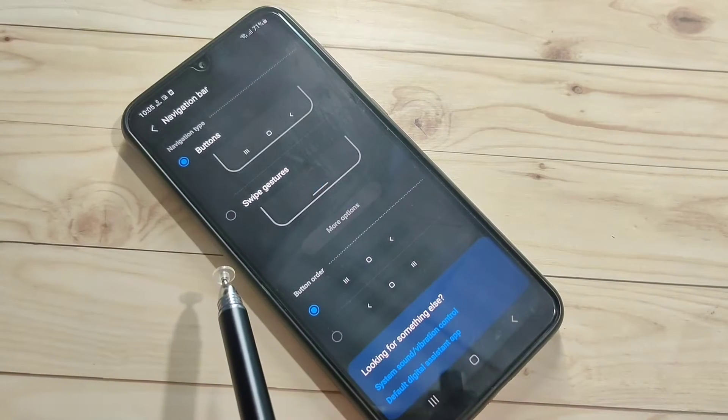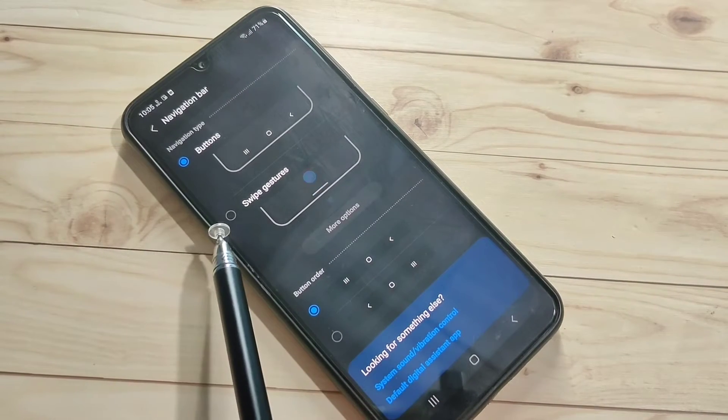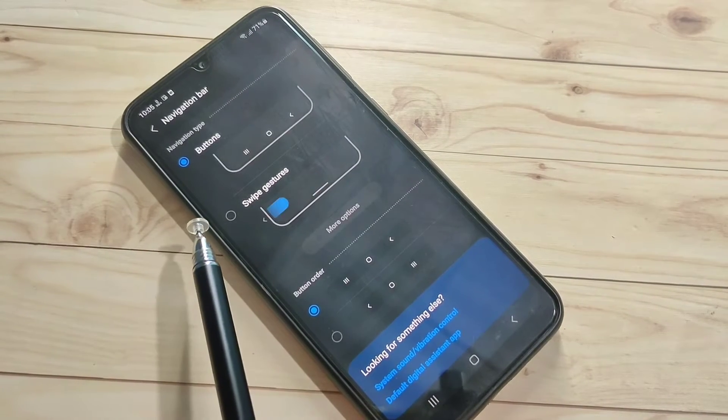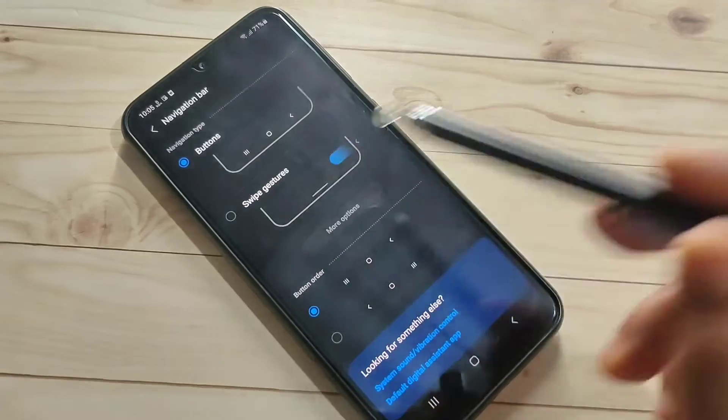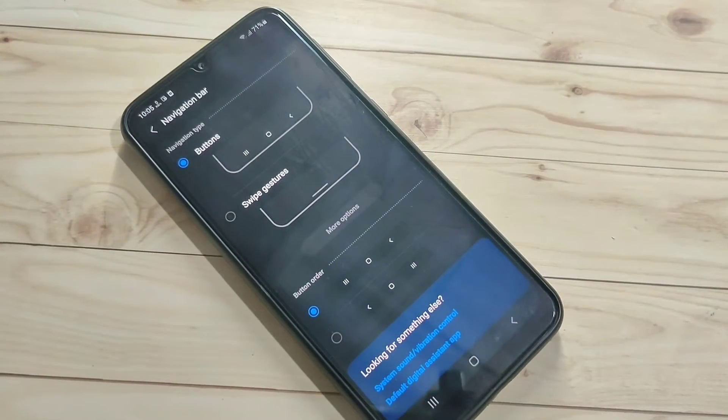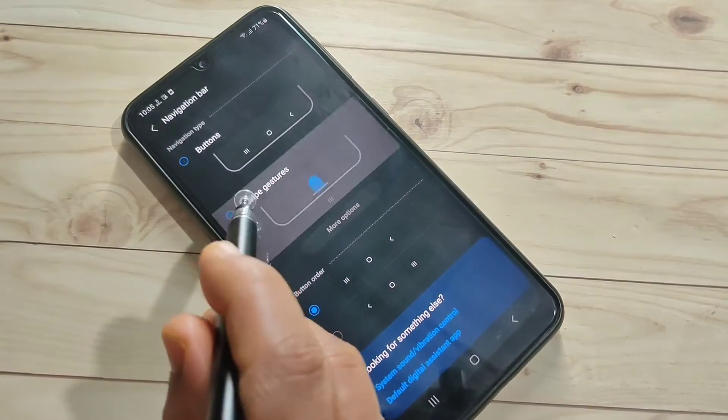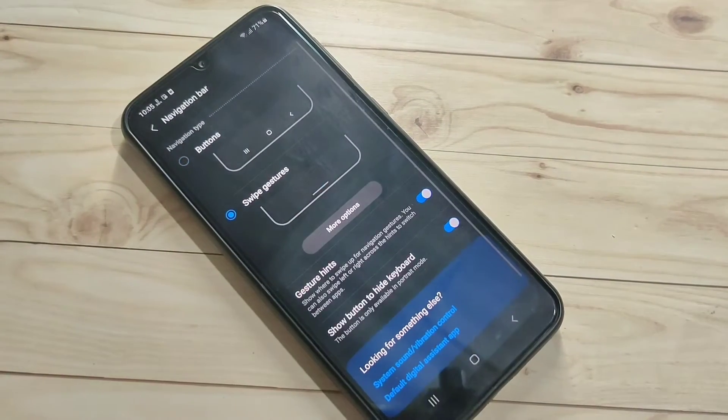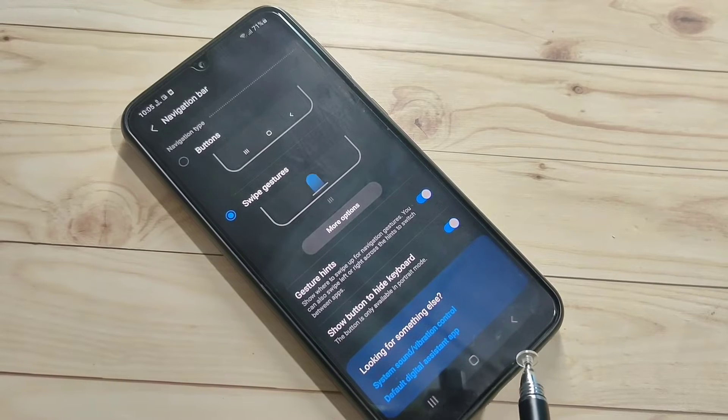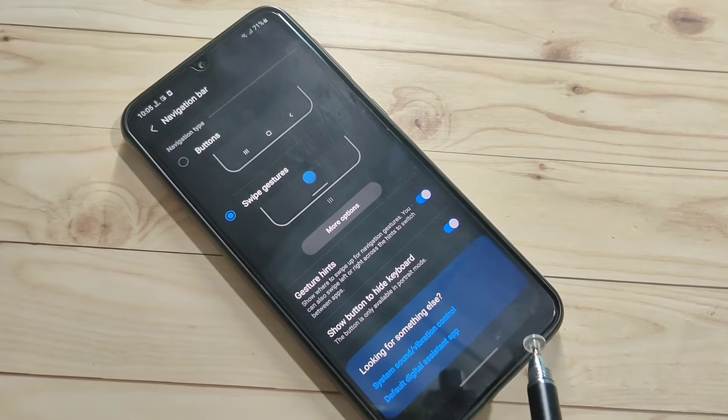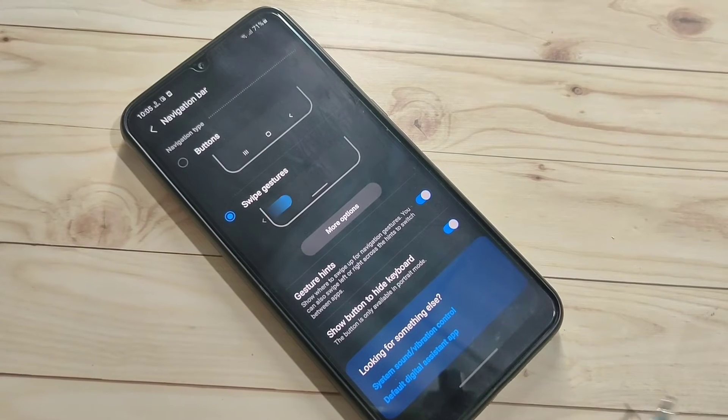Here you can see two types of gestures: buttons and swipe gestures. Select the swipe gestures option. Now you can see that the navigation buttons are hiding from the bottom tab.